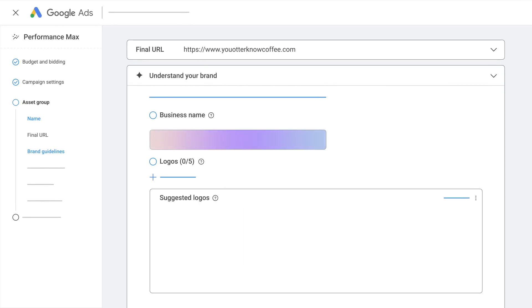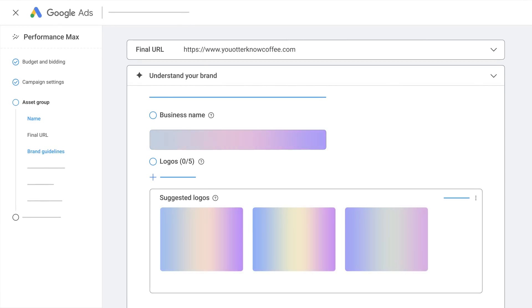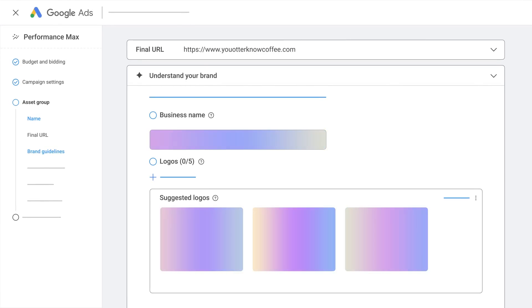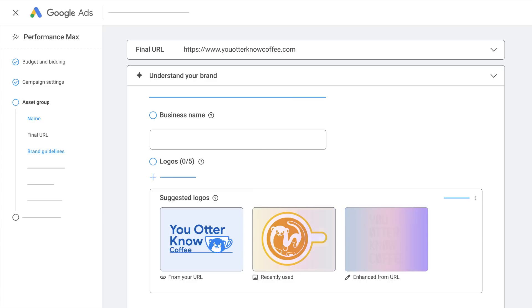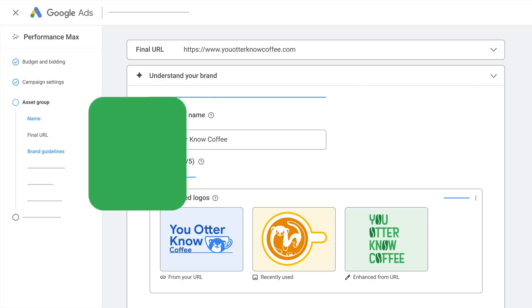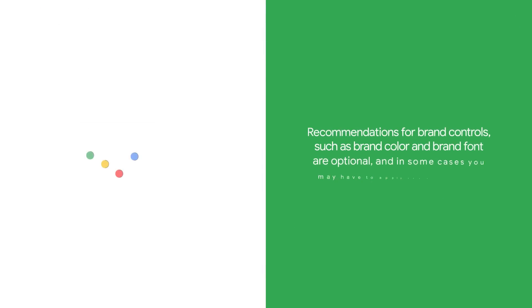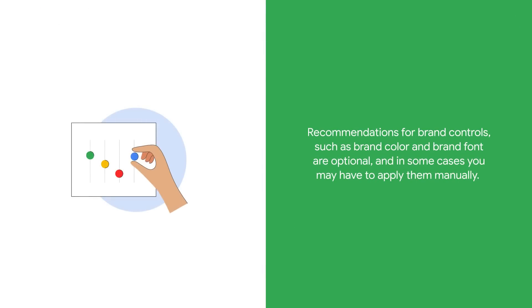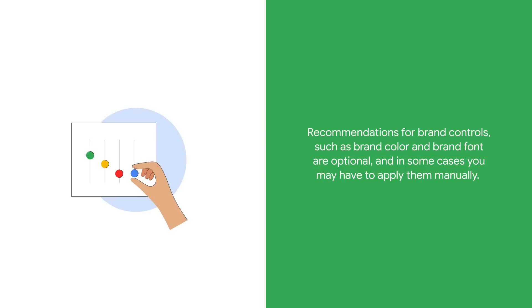When you use a final URL for the first time, Google AI will use the URL to detect and extract brand assets such as your brand logo, font, color, and business name. Some of these assets, such as the business name and logo, may be pre-filled based on a successful detection from your final URL. Recommendations for brand controls such as brand color and brand font are optional, and in some cases you may have to apply them manually.